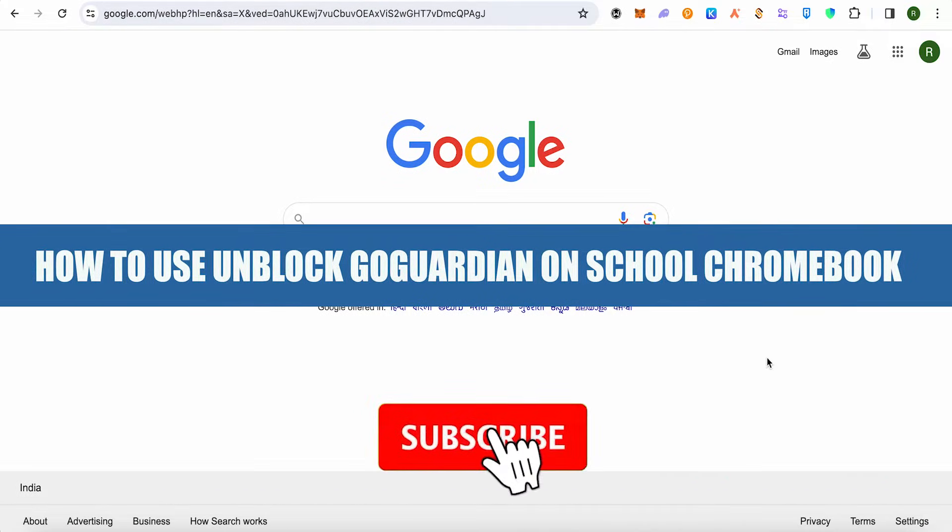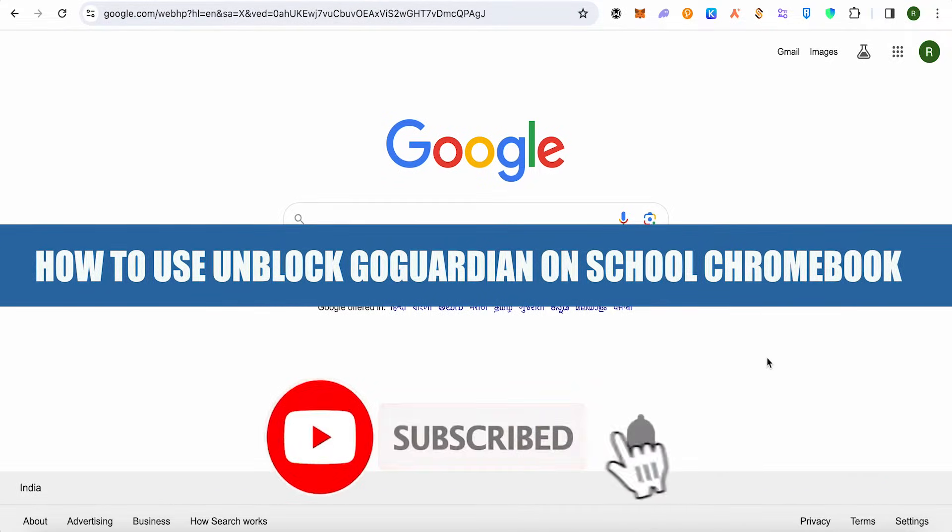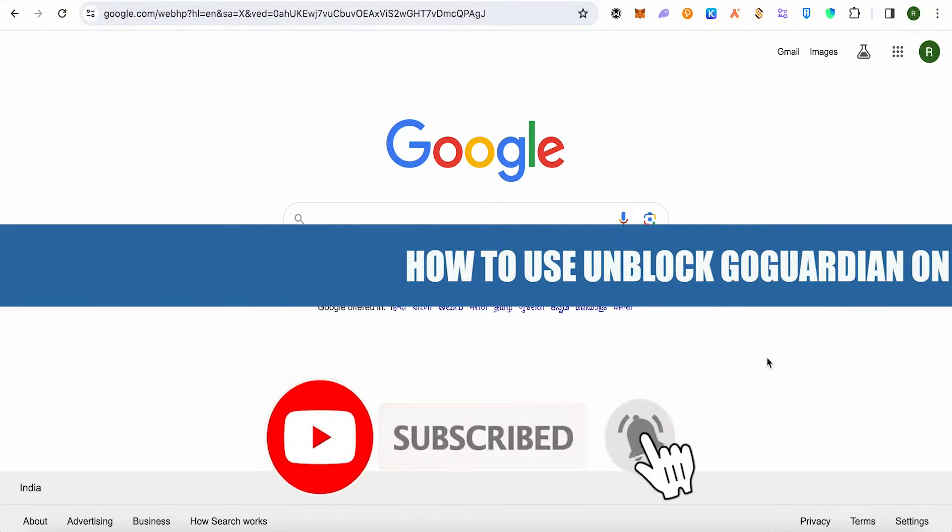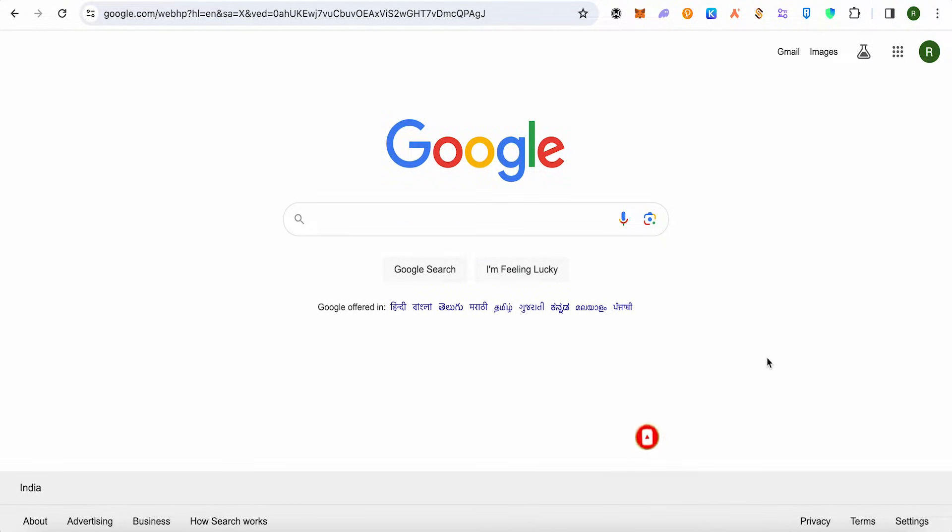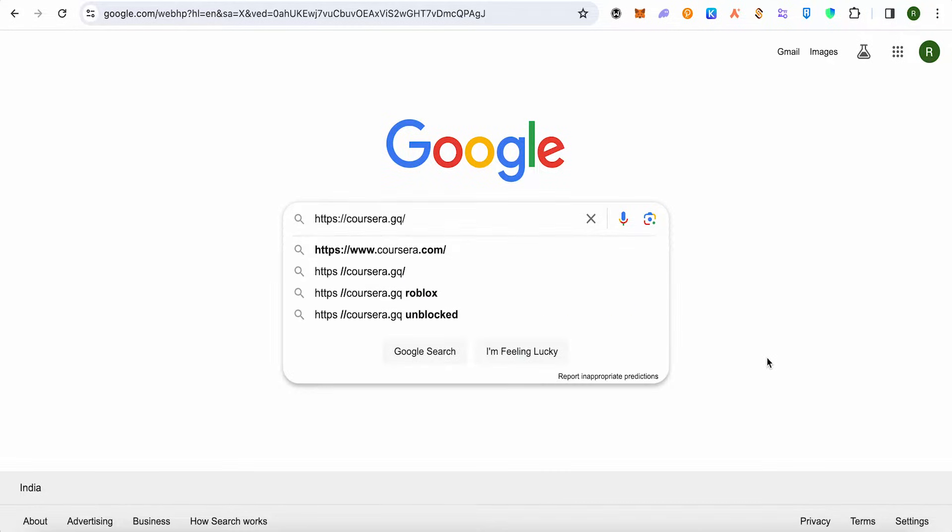How to unblock GoGuardian on school Chromebook. Hello everyone, welcome to our channel. Let's see how we can do it. Simply open up your browser on Chromebook and paste this particular link in your browser.